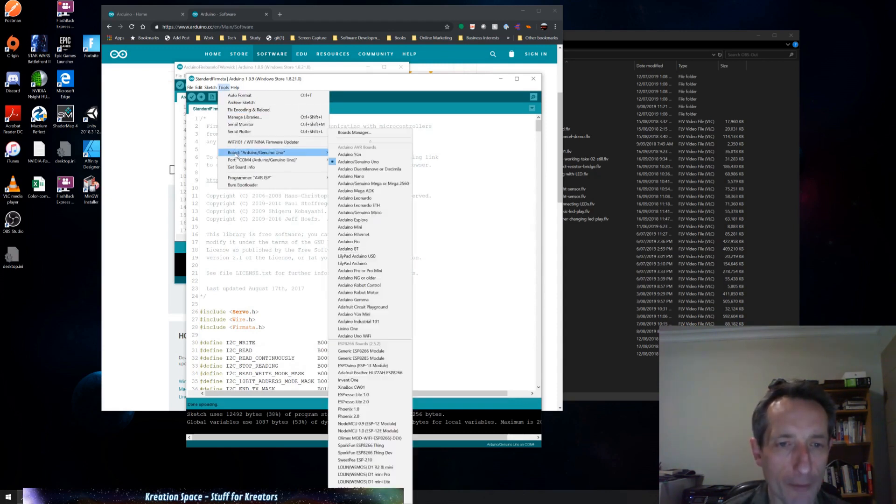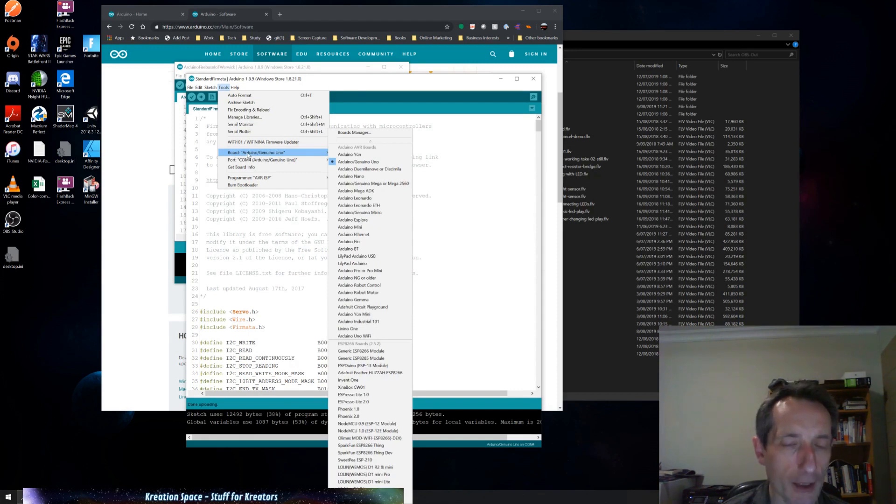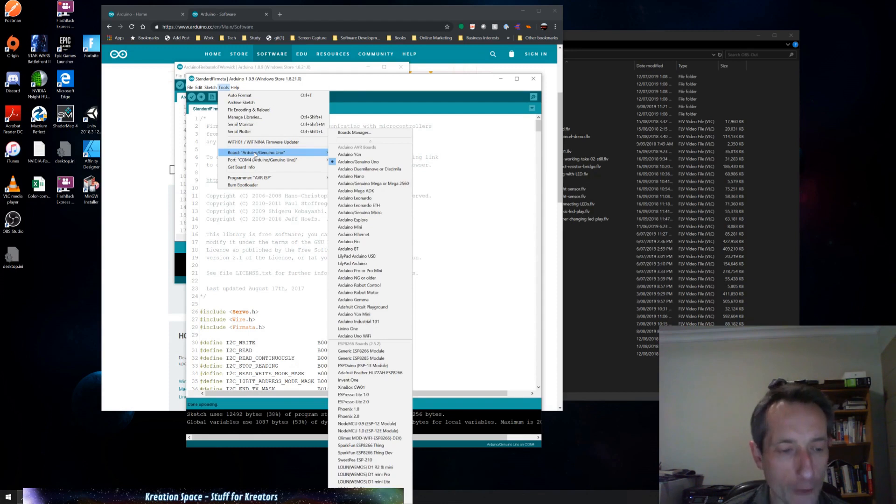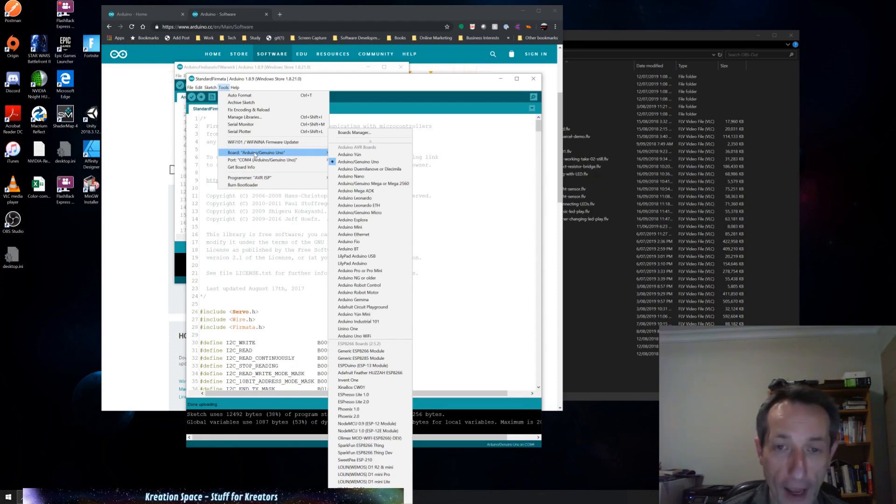Actually, I didn't mention that before, but I already had the correct board type chosen. But if you've just installed the software fresh, of course it's not going to know which board you have, so you need to actually choose that.